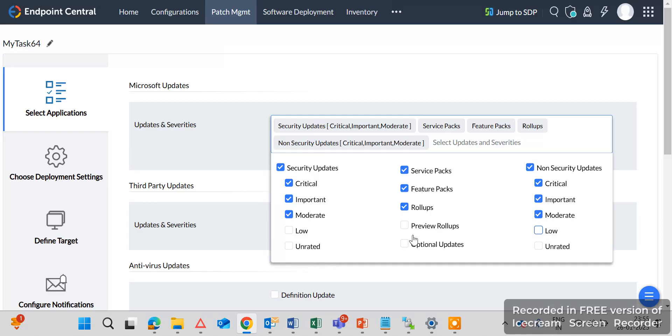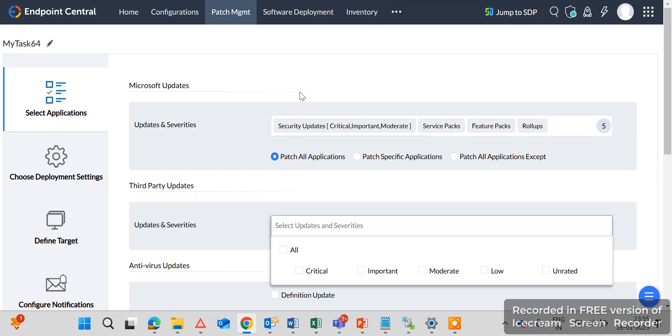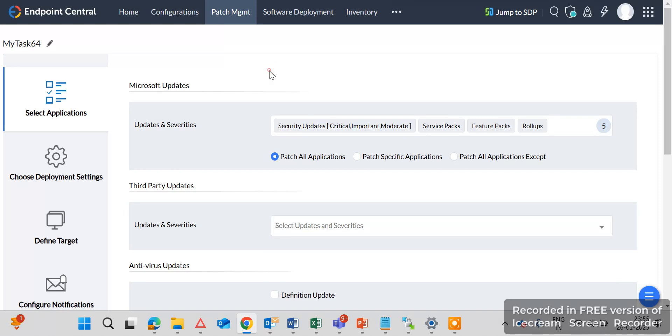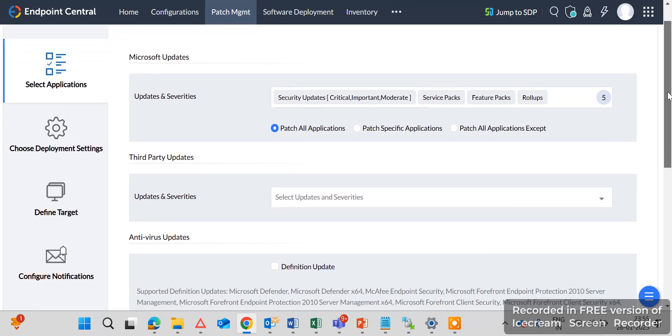Then you can also select here the third-party patches. But I will create another task for the third-party patches. I will create only for the Microsoft Windows patches for this task.